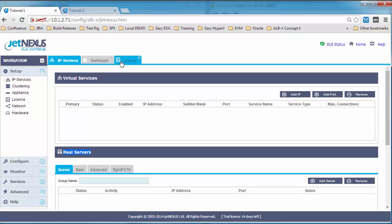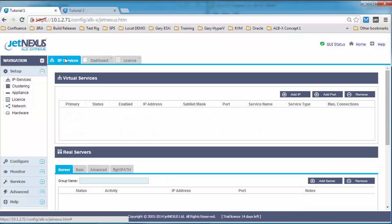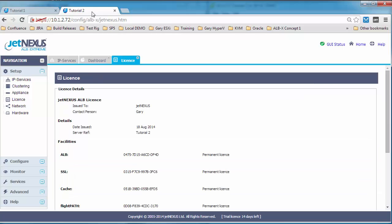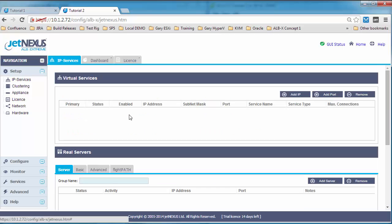So that's 32 virtual IP addresses and 120 real servers, which is at the bottom there. So that's your nodes, or your hosts, your web servers, your link servers, your SharePoint servers. Okay let's have a look on box 2 now. You see the same has happened to box 2.